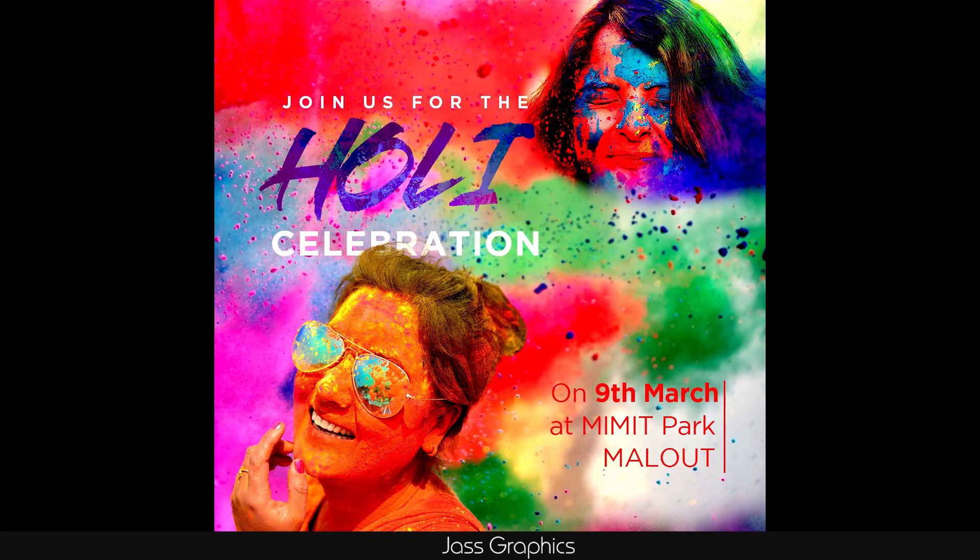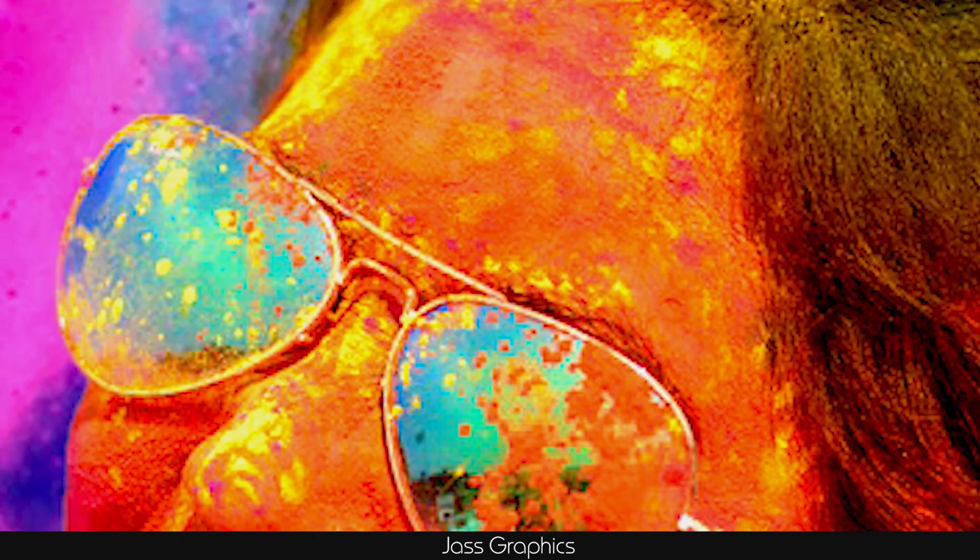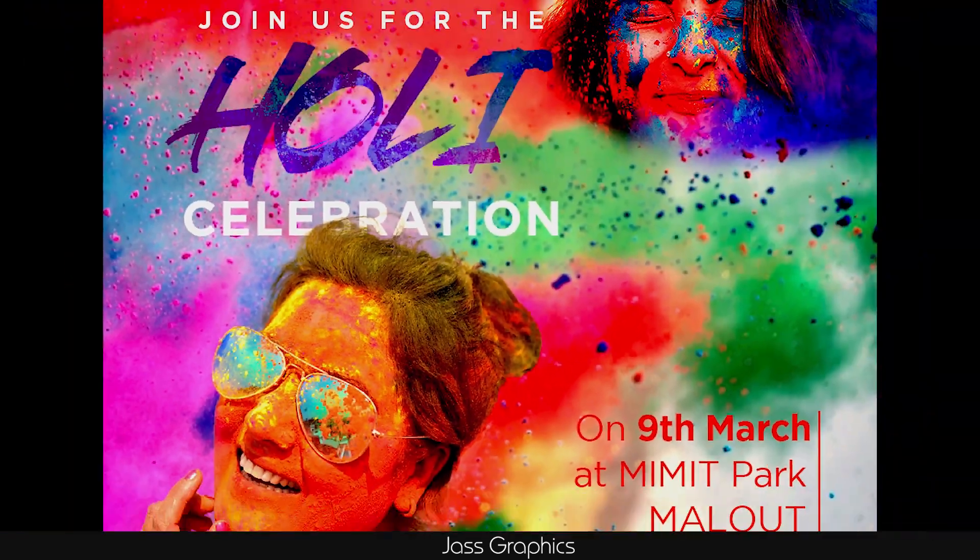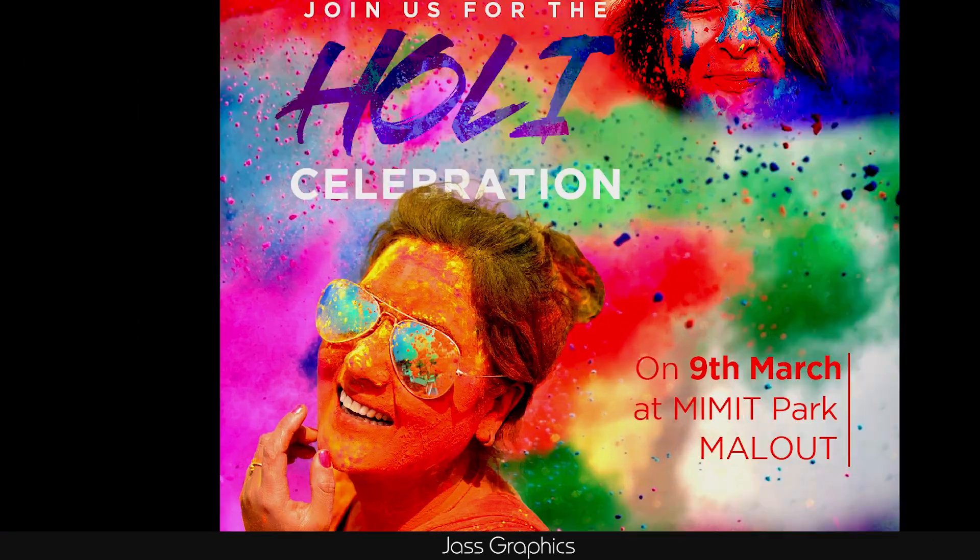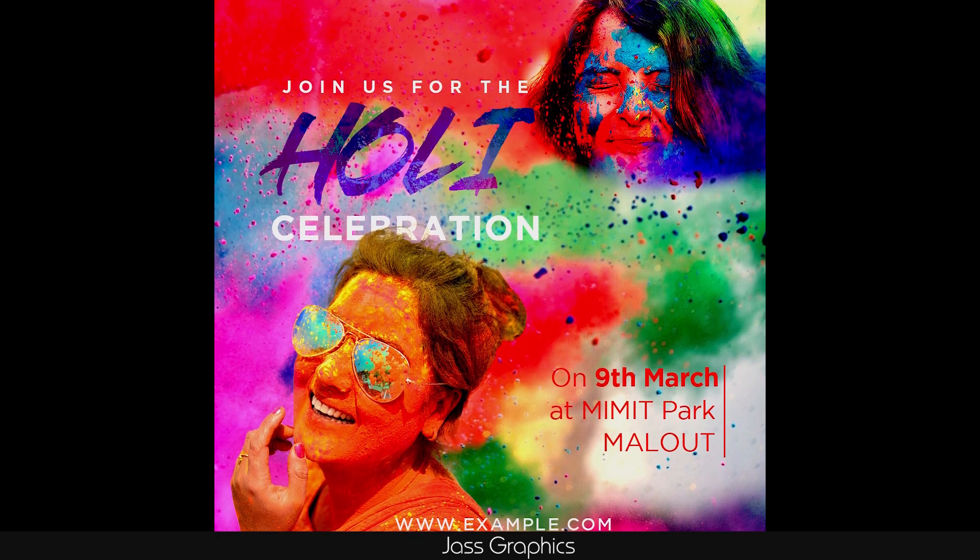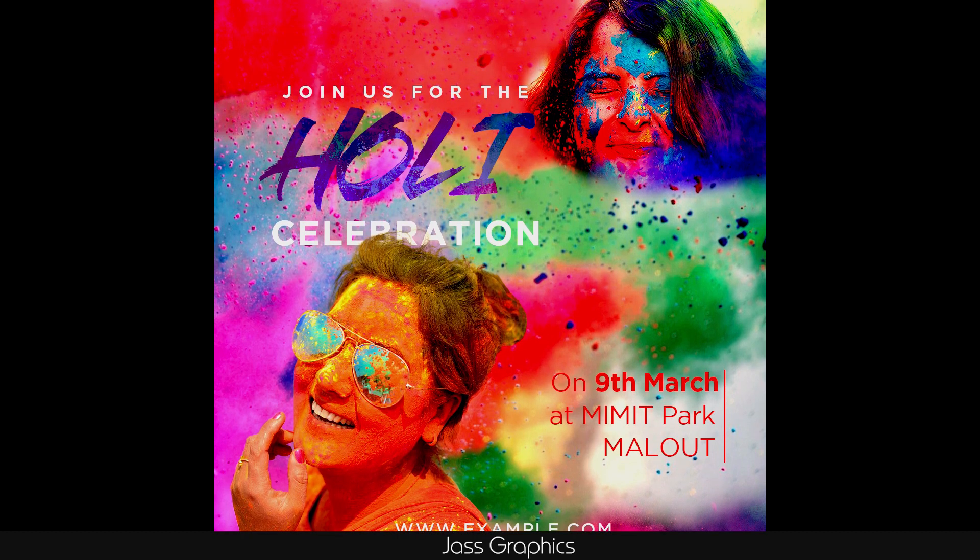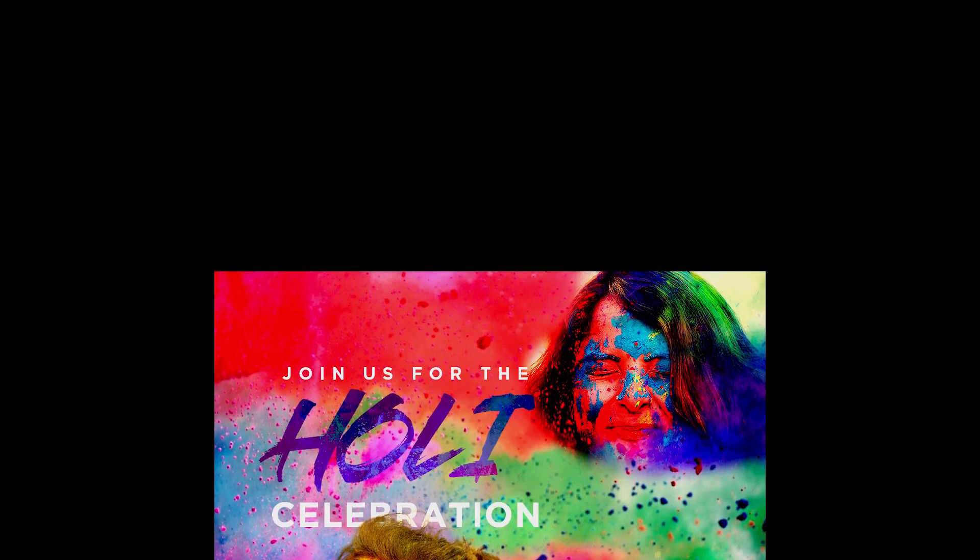Today we learn how to design this cool Holi special poster in just 3 minutes. We just add 2 images in background and 2 images in front. It's so simple to make this poster. So without further delay, let's start the video.